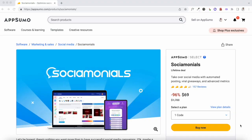Hey everyone, this is Sandeep here from 99signals.com. I'm back with another AppSumo lifetime deal review, and this time I'll be doing a review and demo of Sociomonials, which is a social media scheduling tool. I've reviewed a few social media scheduling tools on this channel like Publer and Social Bee, but what makes Sociomonials unique is it gives you the ability to create viral giveaways to increase your email list.